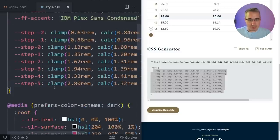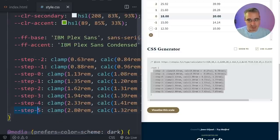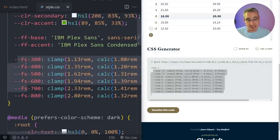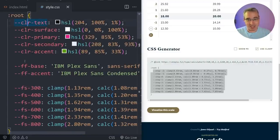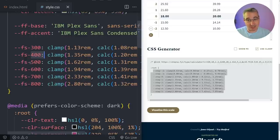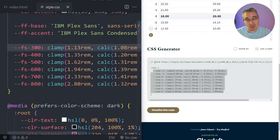I don't need the two smaller ones, but if you need them by all means keep them. I'm going to come through and update the naming — I've been using CLR for color, FF for font-family, and now we have FS for font-size. I always treat 400 as my base font size, the smaller ones go below that, and the larger ones go above. I'm not going to be using the 300 for now but I like having it there just in case I need it for smaller font sizes.